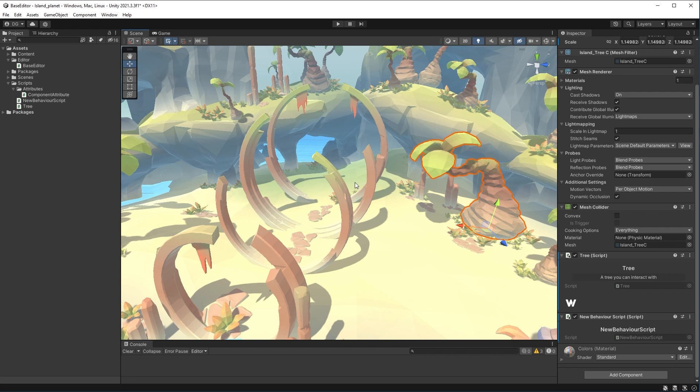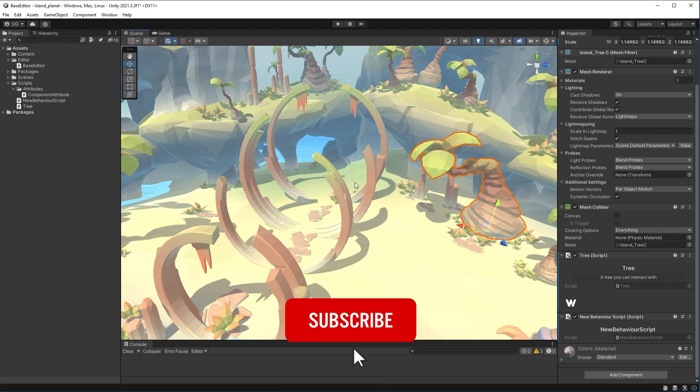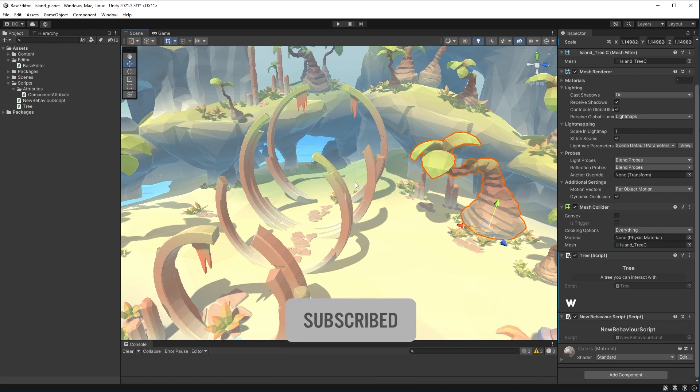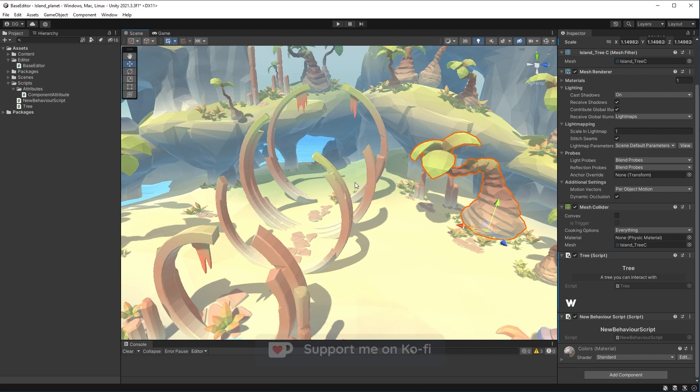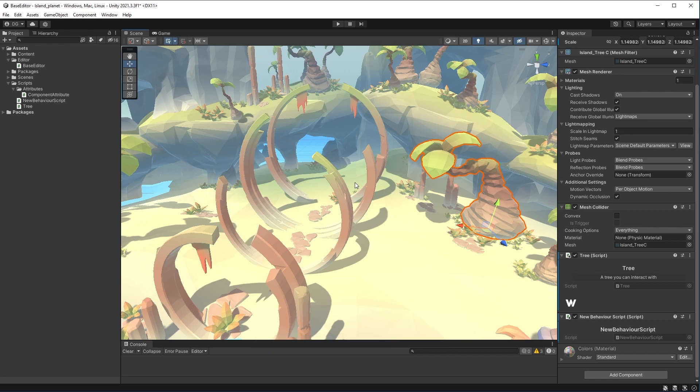Now if you enjoyed this video, you know what to do. You hit the like, you make sure you're subscribed, and you also visit the Ko-Fi page, which is a link in the description. And as always, thanks for watching.